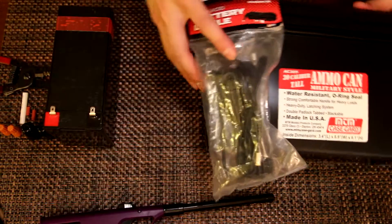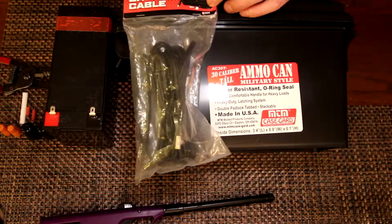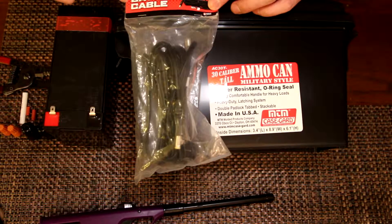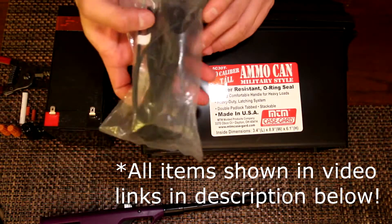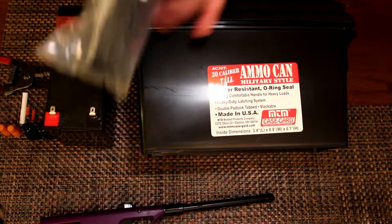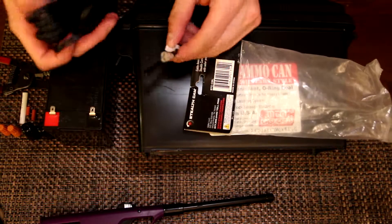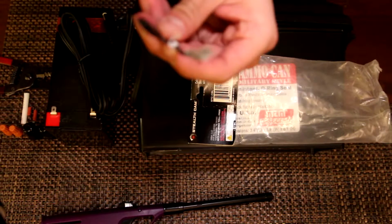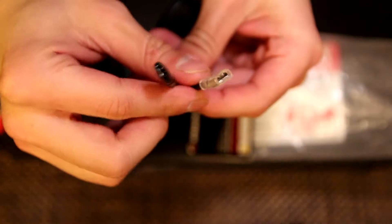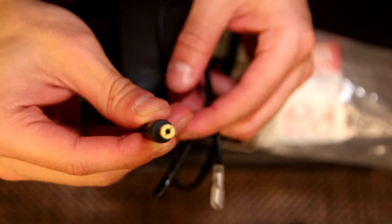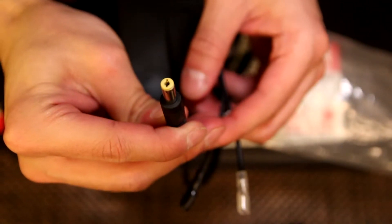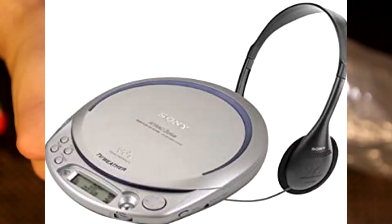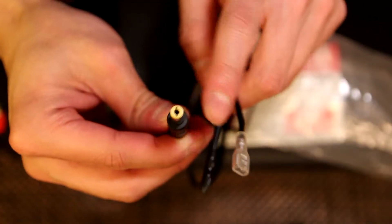First thing you're gonna need to get is the Stealth Cam battery cable because that's what the brand is. It's a battery cable, they run about 10 to 12 bucks. It's got the positive and negative terminals here. I'll get a little closer - right there, positive negative terminals, and it's got the power jack. This power jack reminds me of a Sony CD player back in the day with a little yellow tip.